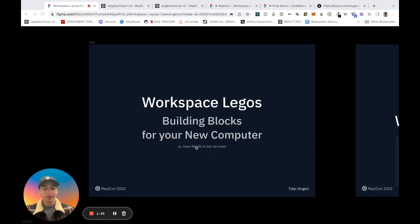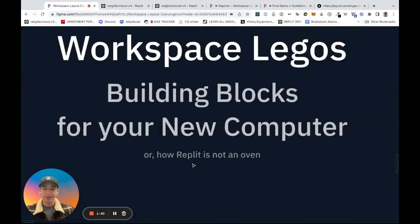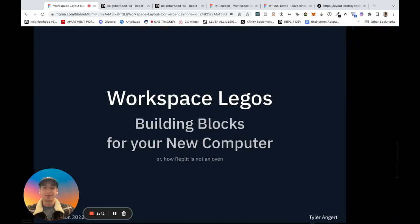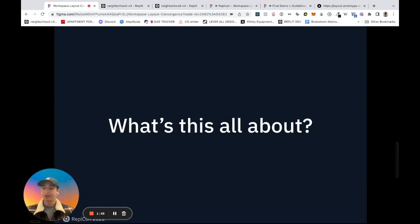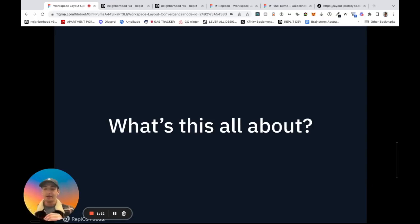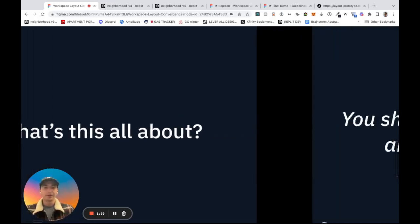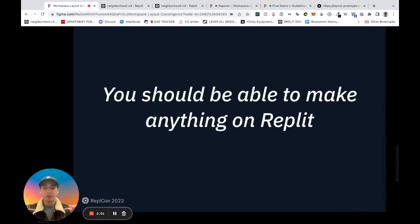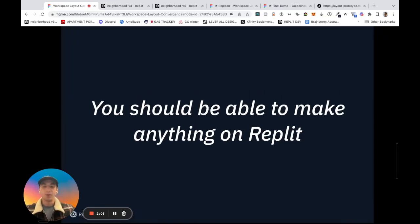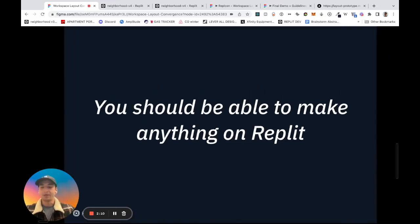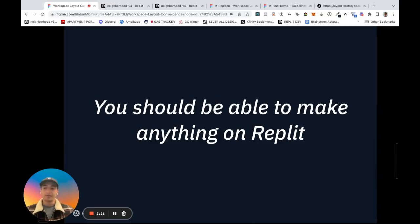How can we make those building blocks more flexible so that you can adapt Replit to whatever you might need during the day or whatever you're working on? And if you read the slight subtext here, we'll also be talking about how Replit is not an oven. Stay tuned for what exactly that means, but I swear it's related to computers.